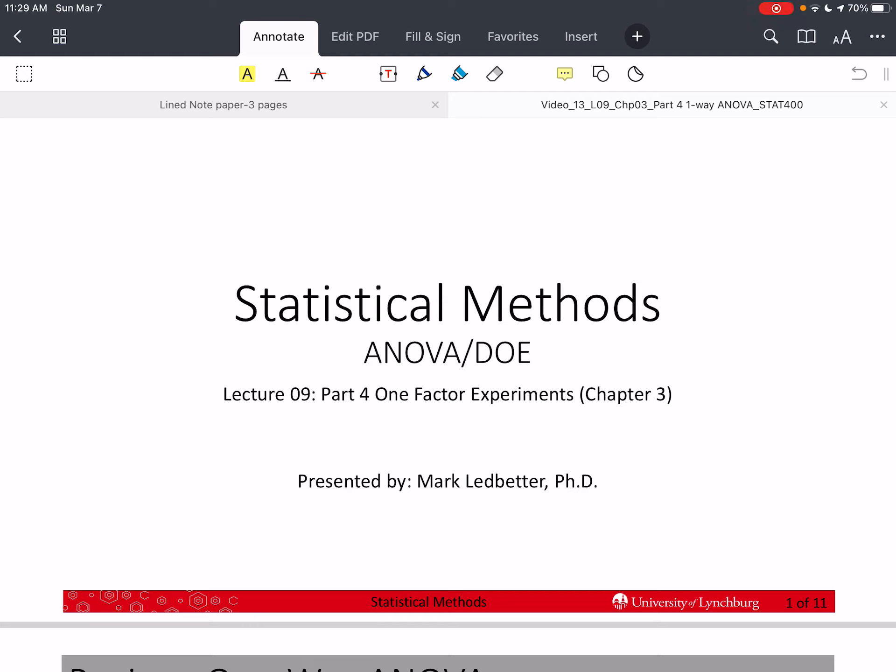Welcome back to our series on statistical methods. I'm Mark Ledbetter. This is Lecture 9. We are in Part 4 of Chapter 3 in the textbook that we're using, which is Design and Analysis of Experiments by Montgomery, Edition 8. This is Lecture 9, as I mentioned, and we are talking about one-factor experiments, or one-way ANOVA.